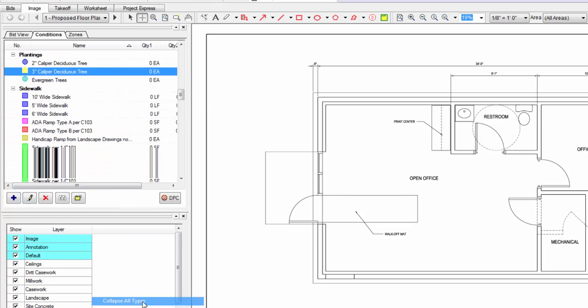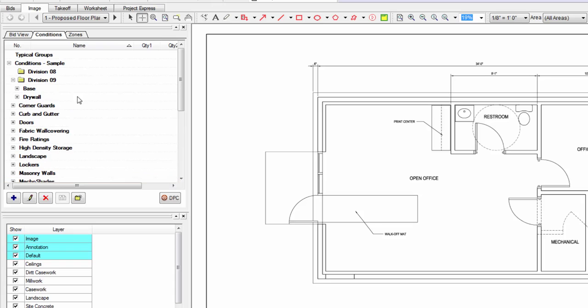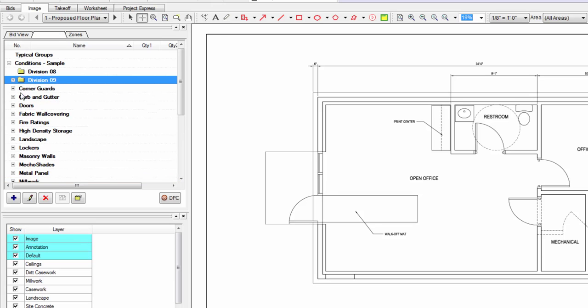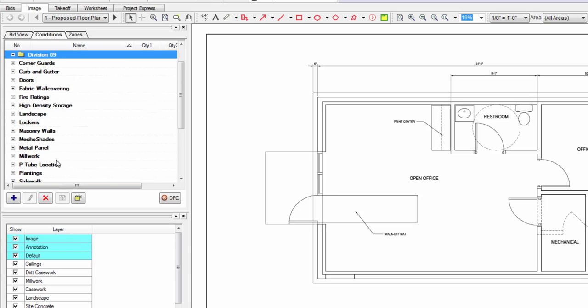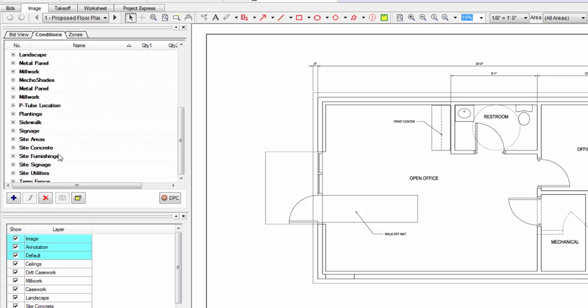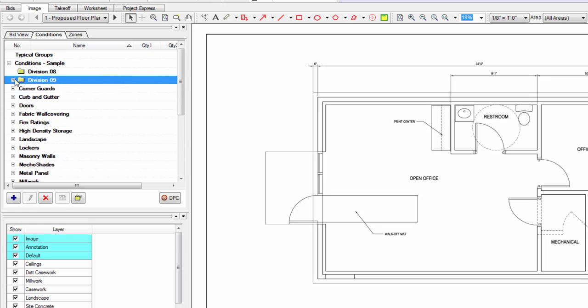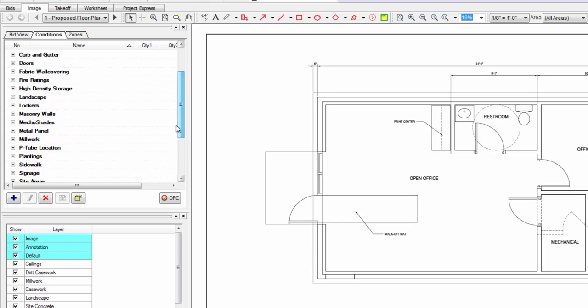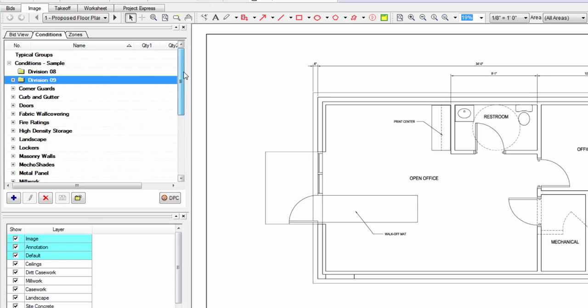What that's going to do is instead of still having this big long list of conditions in order by division, it's actually going to have all of your conditions sorted by division in a folder. But it's also something that you can expand and minimize. So it's a big space saver. And it's really easy to now come in and find your stuff based off your division. You don't have to sort through this super long list of stuff.